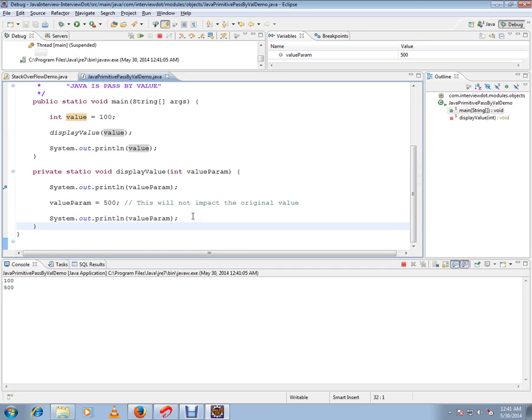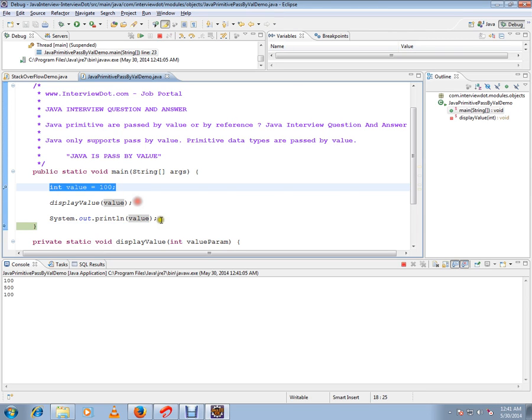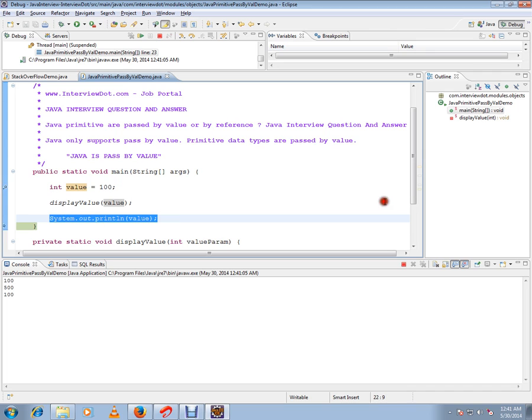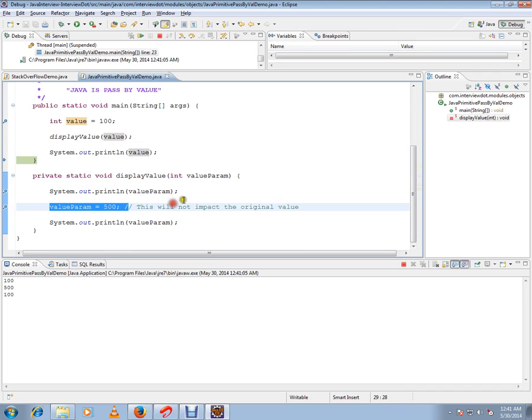Then again if I call this method, go back to the method and I print it, it will still show 100. So whatever you assigned here will not make any impact because this is pass by value.